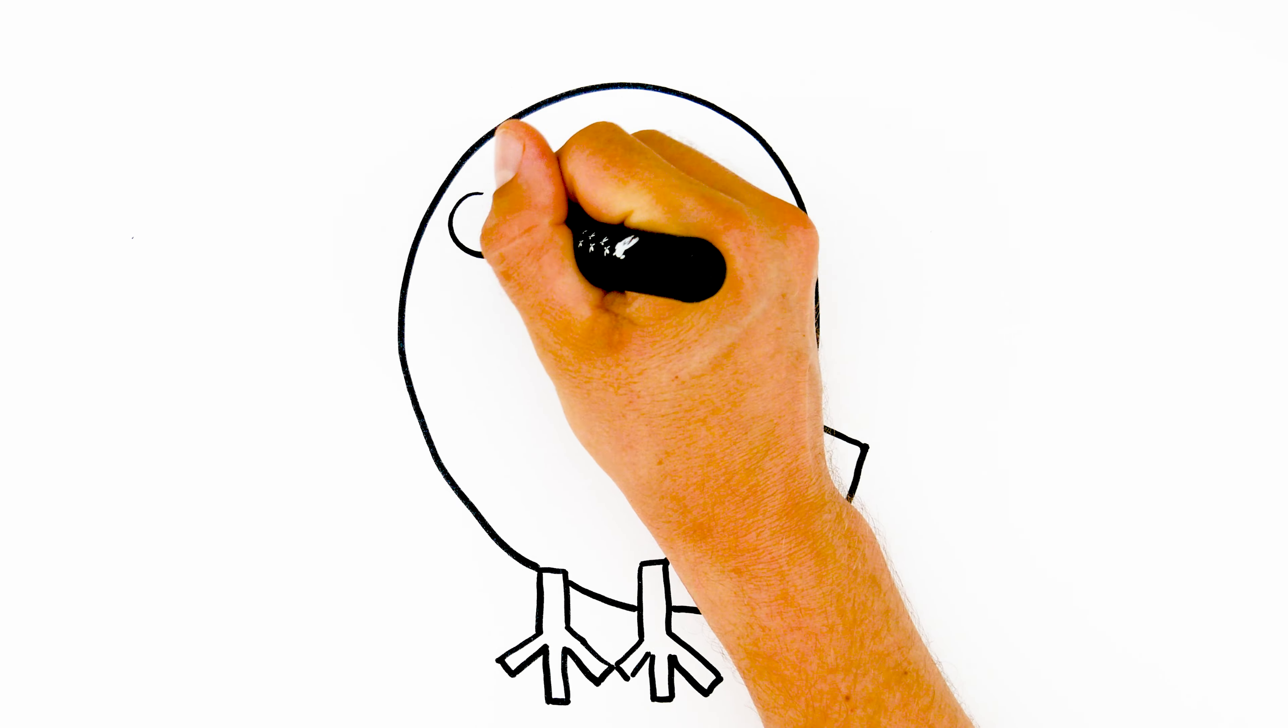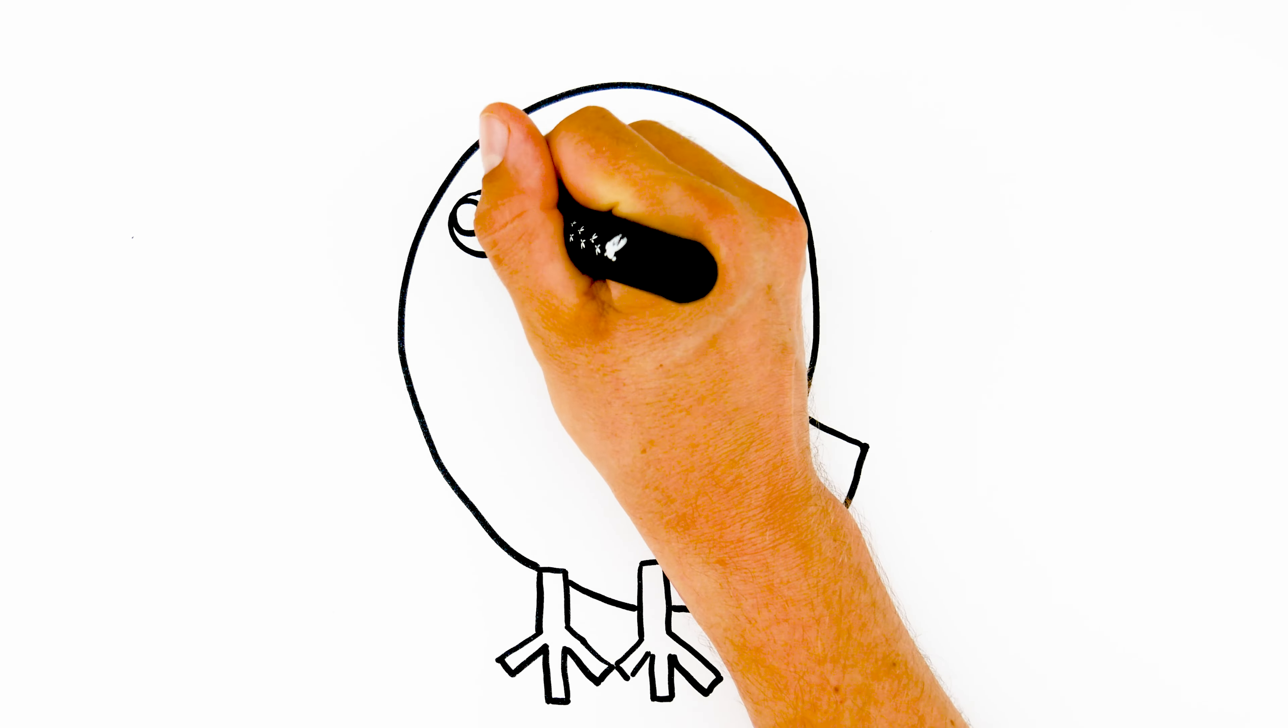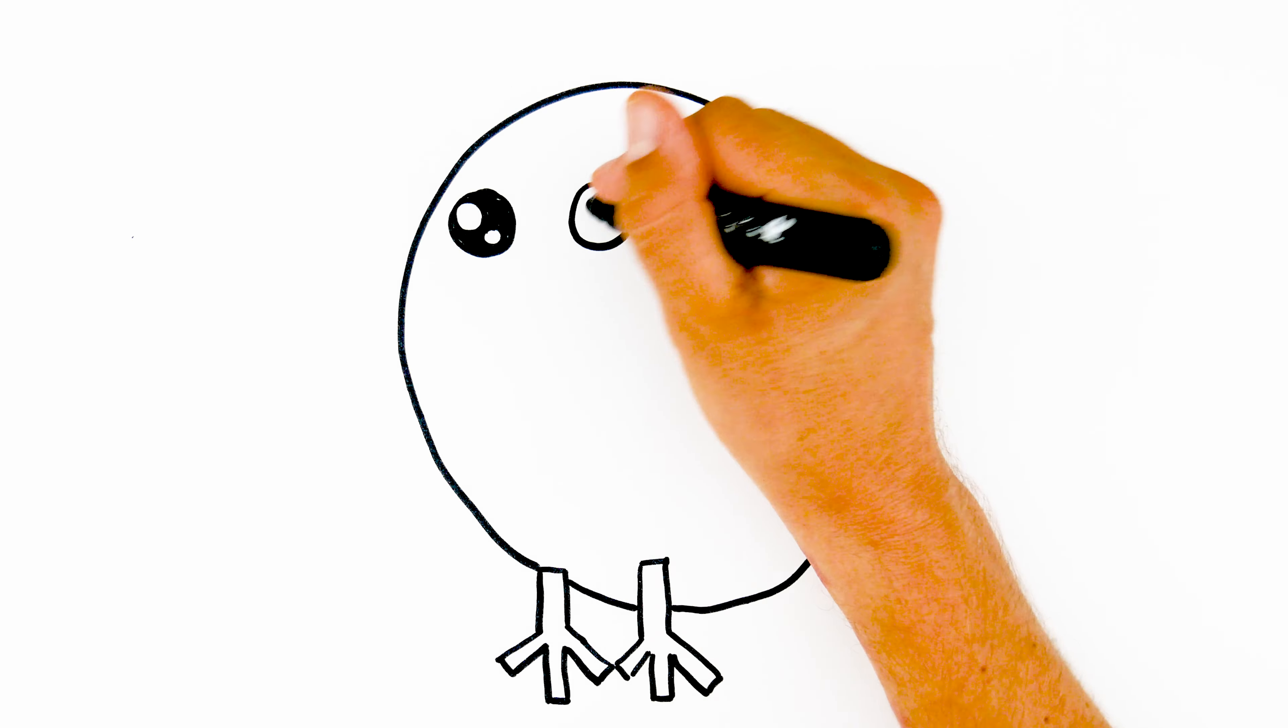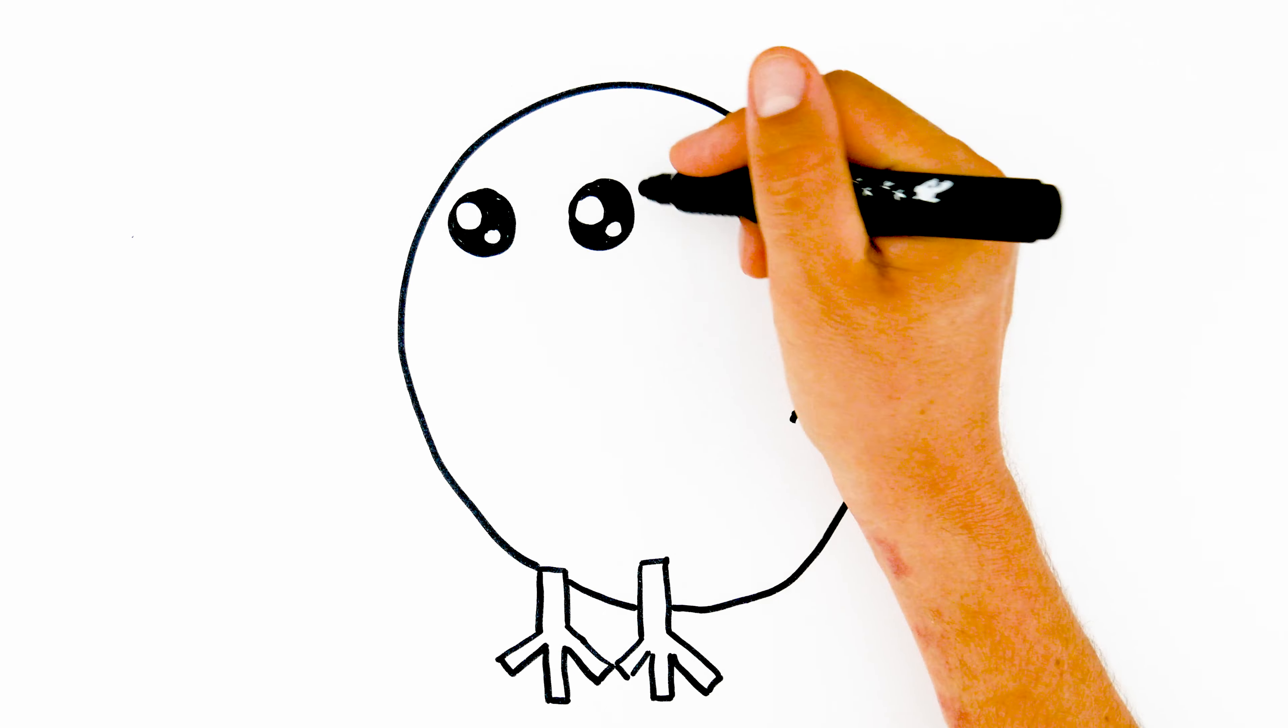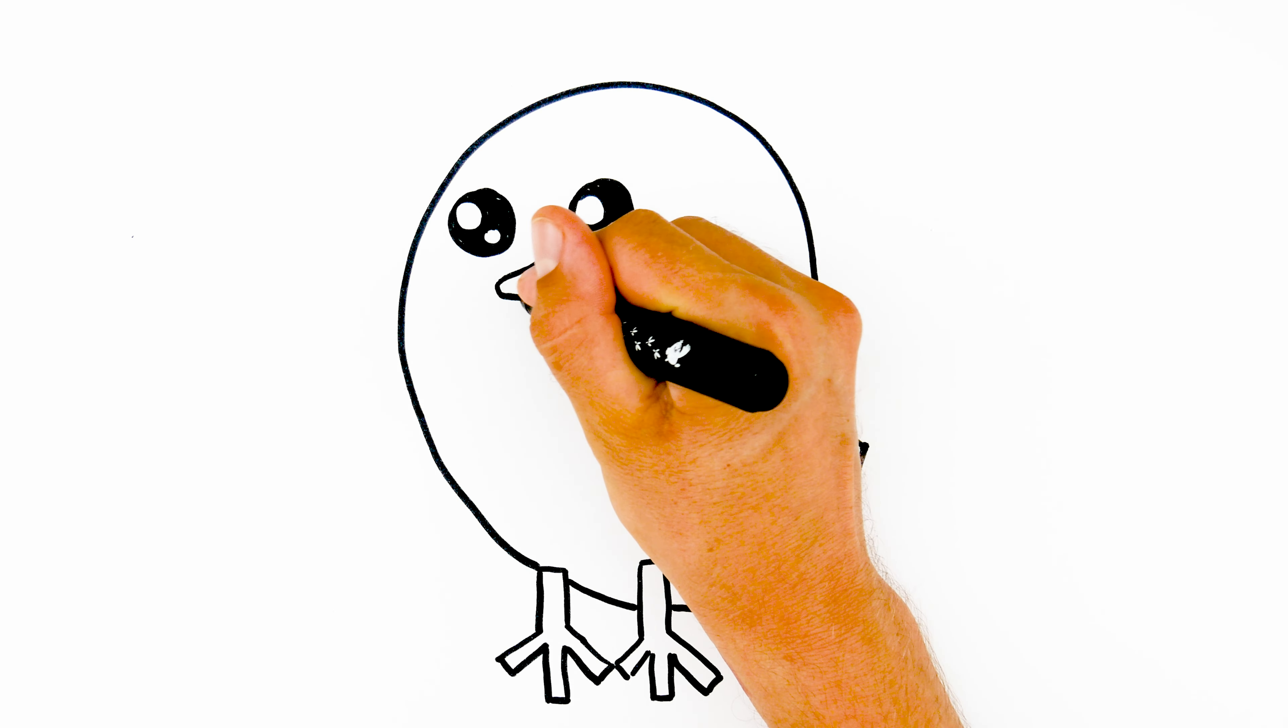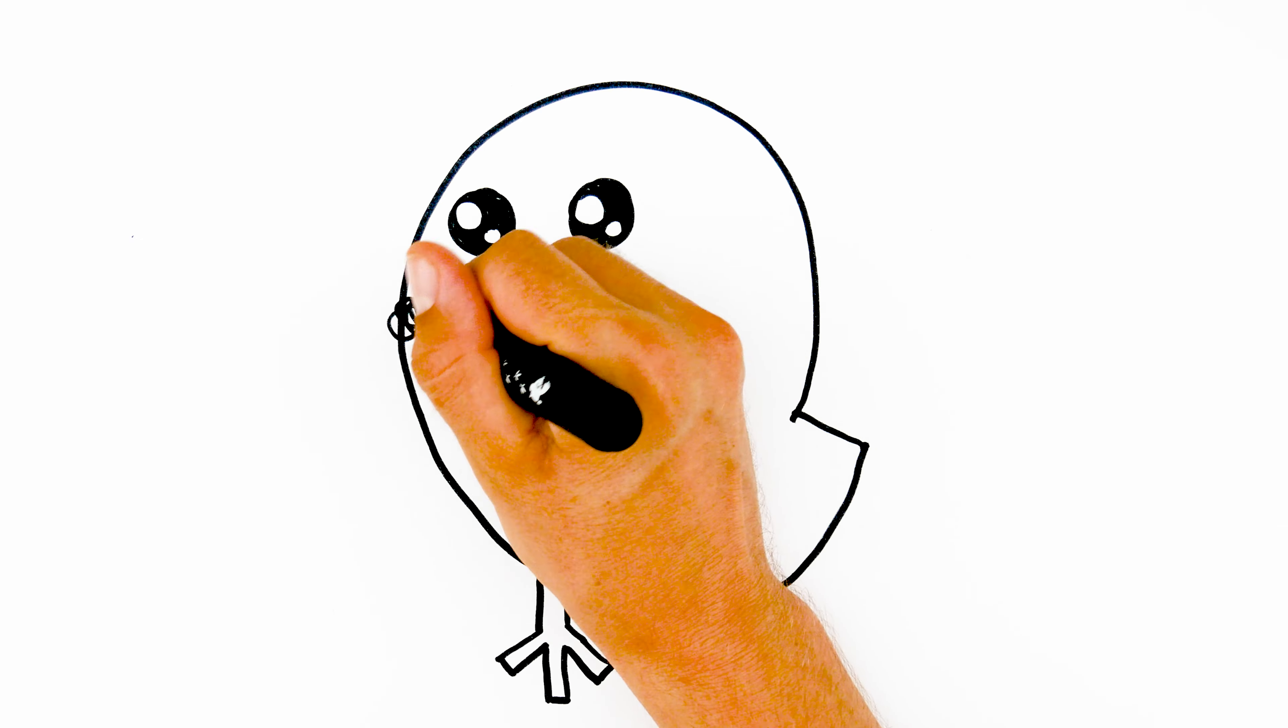Now let's give our chicken a charming face. Add the facial features like the eyes, beak and cheeks. Draw two small circles for the eyes and a small triangle for the beak and two curved lines for the adorable cheeks.